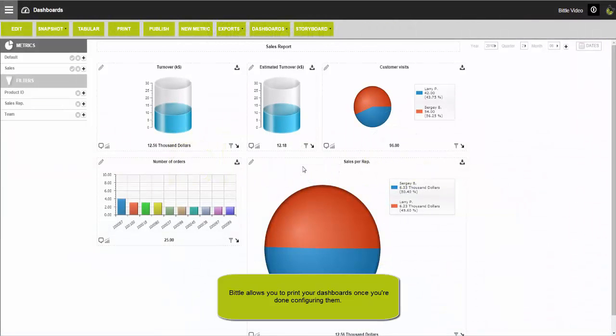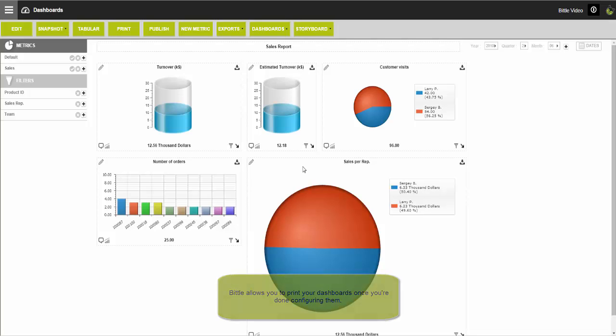Welcome. This video will show you how you can easily and quickly create a report ready to be printed or shared in a PDF version with Beetle.